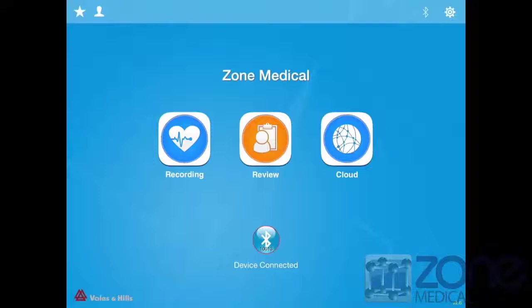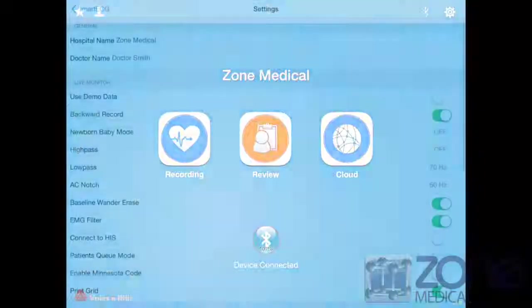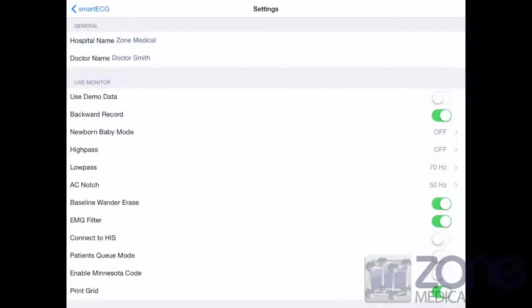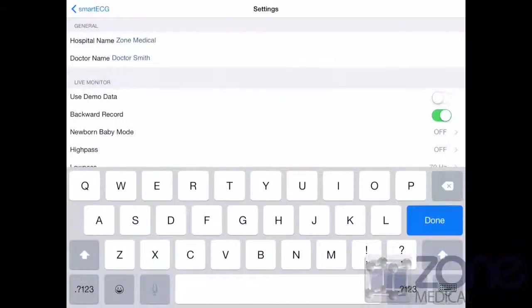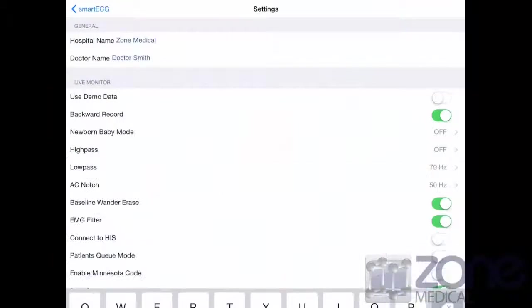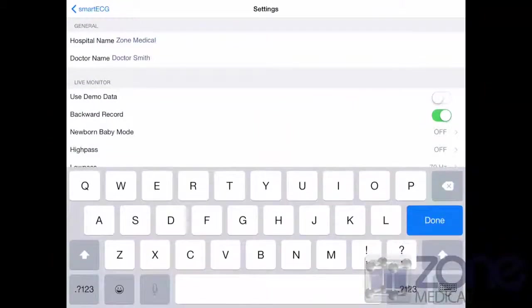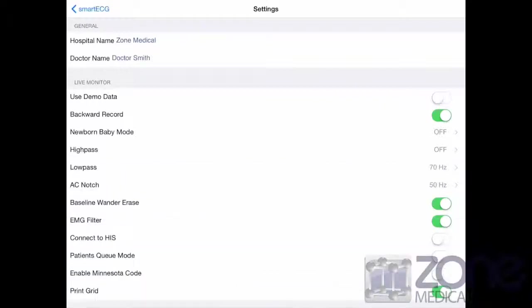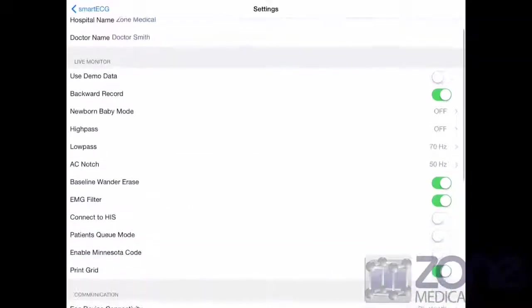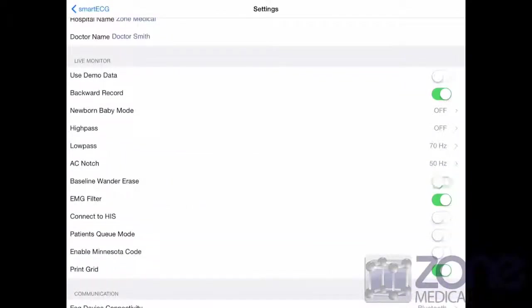You can customize your app to your own preferences by pressing the settings button on the top right hand corner. Add a hospital name and a doctor's name. You can change the settings in regards to the live monitor by enabling or disabling different options.